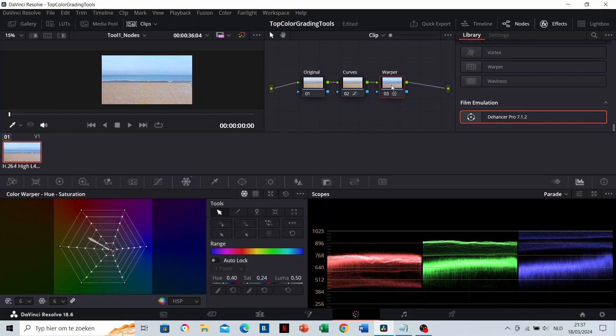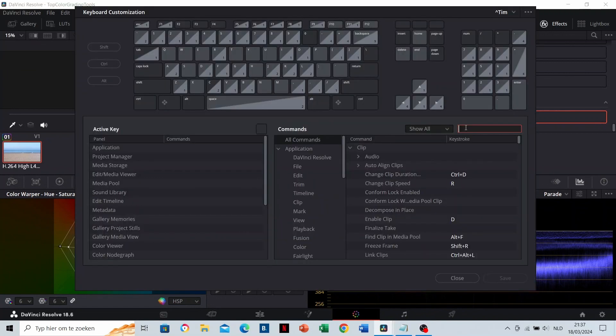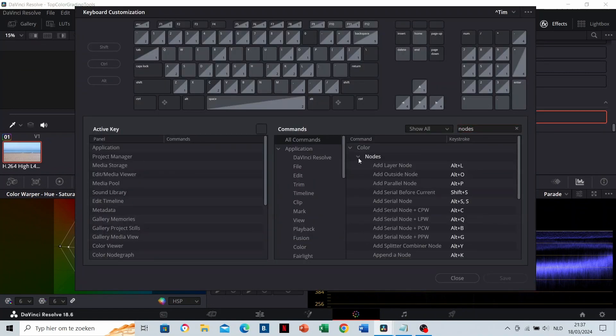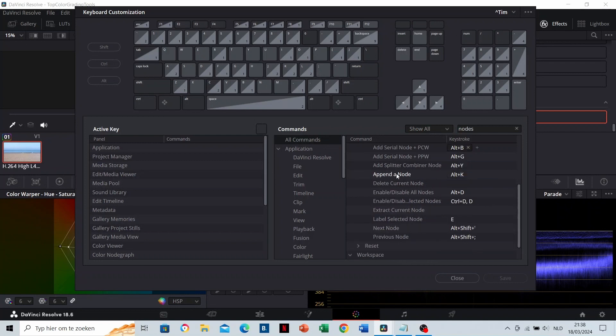There are three important functions that you can give a shortcut. Go to DaVinci Resolve, keyboard customization, and search for notes. Open the notes menu. Here, you can define shortcuts for all functions. I use Alt S to add a serial note, Ctrl D to disable or enable notes.